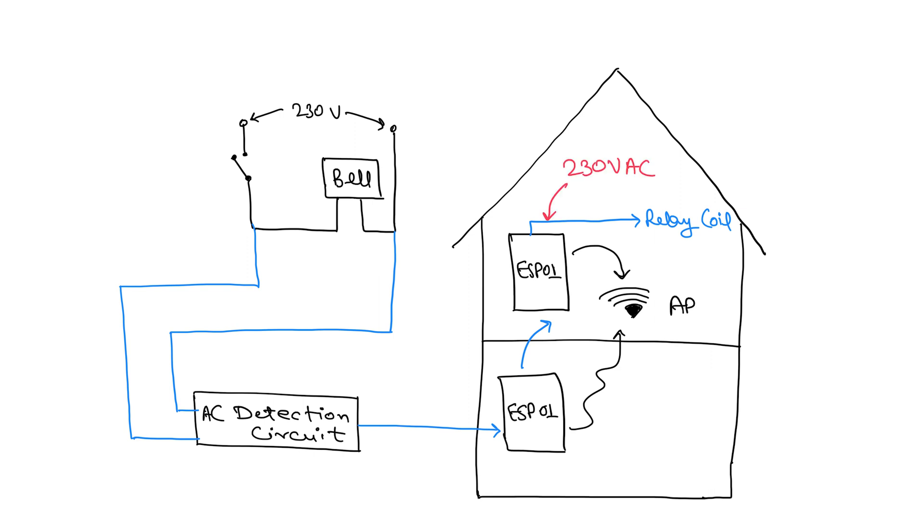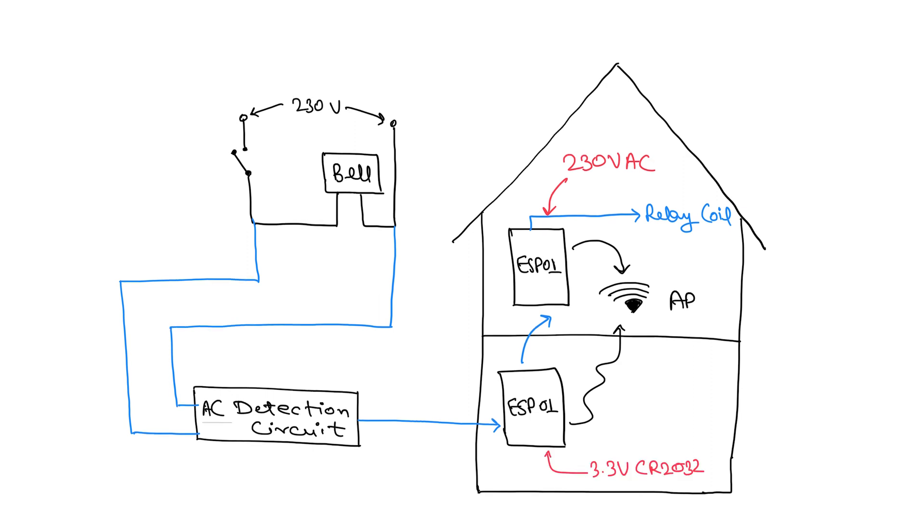Now to power the circuit on the first floor, it will not be a problem as there is a power socket close to where I want to install it. But for the ground floor, there is no power socket nearby so I will use a 3.3V CR2032 coin cell. But again the problem arises with the amperage of this cell which is very low. We will tackle this problem with the software which I will explain in the coding section.